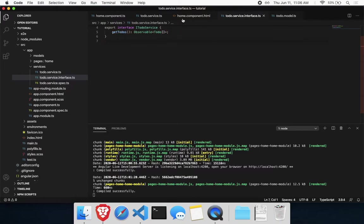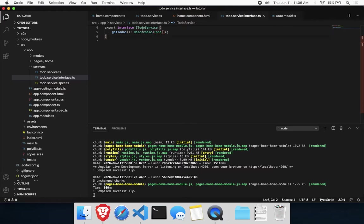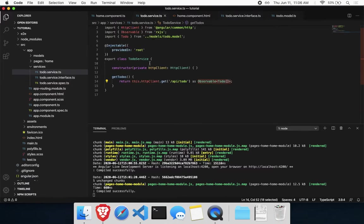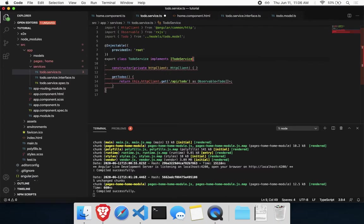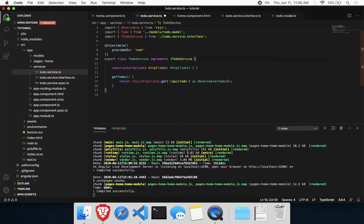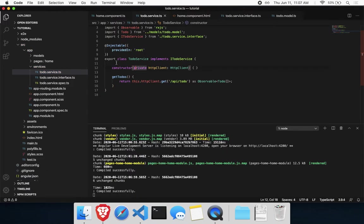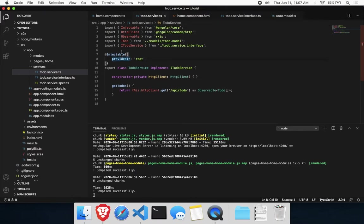We have get to-dos, which returns an observable that resolves to a list of to-dos. So let's take this interface, go to our to-do service, and implement it. Make sure we meet all the requirements. It looks like nothing is throwing an error, so we're all set.